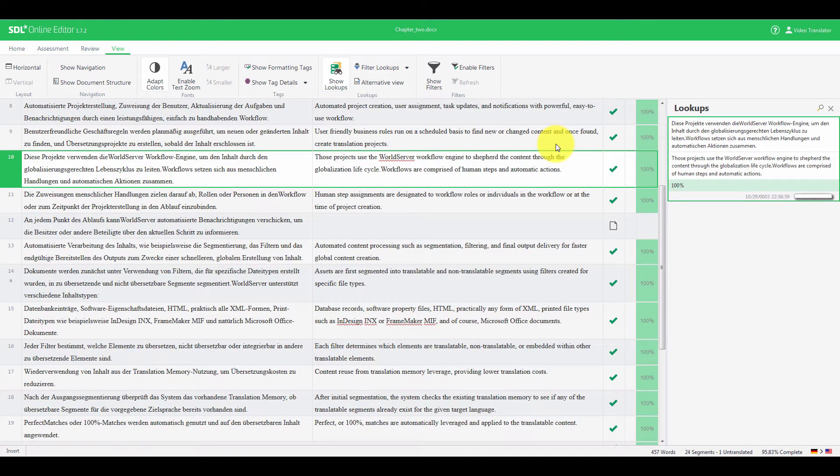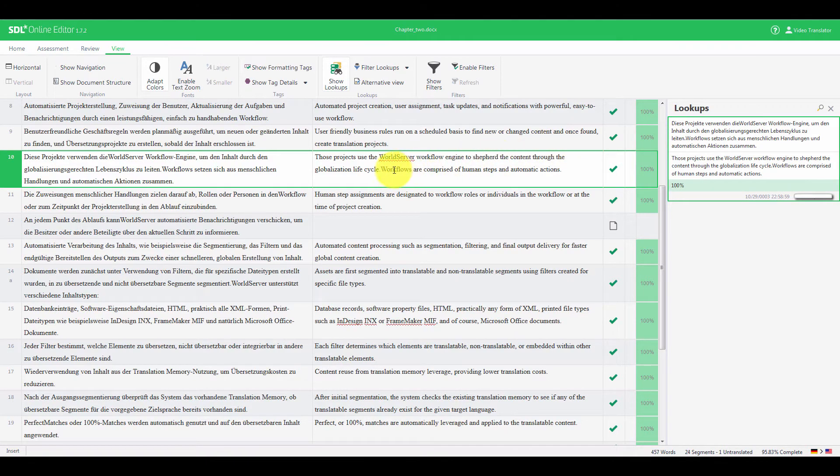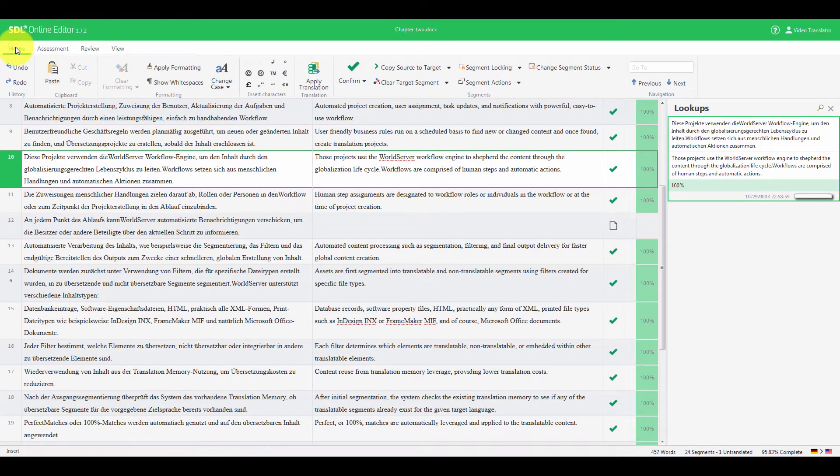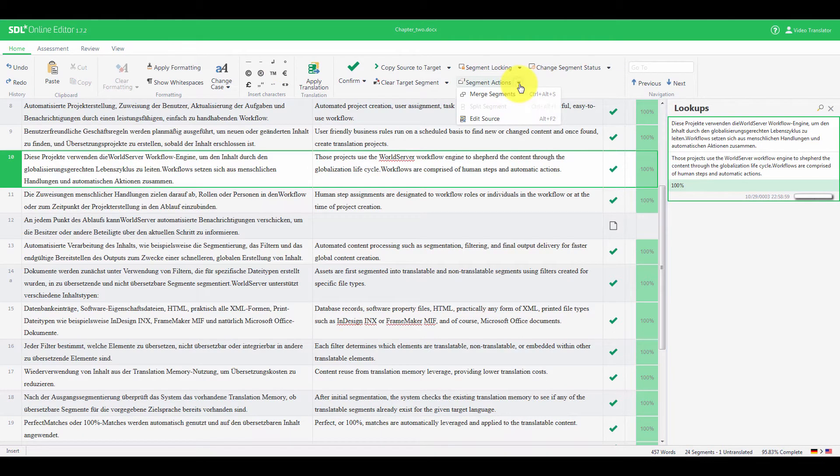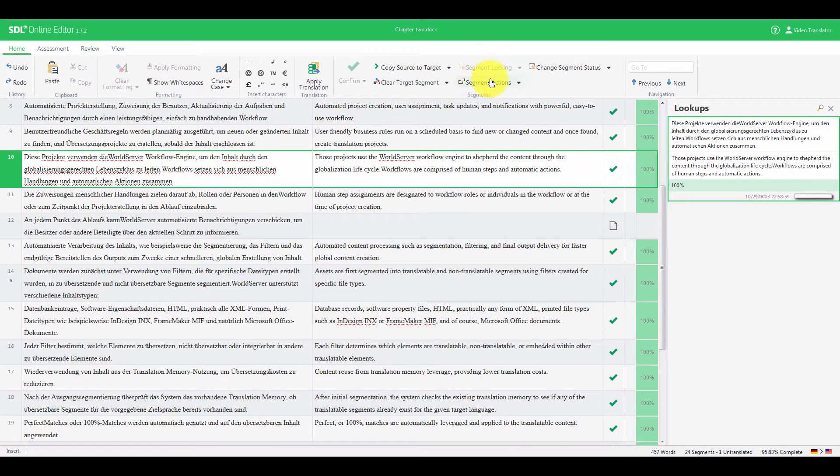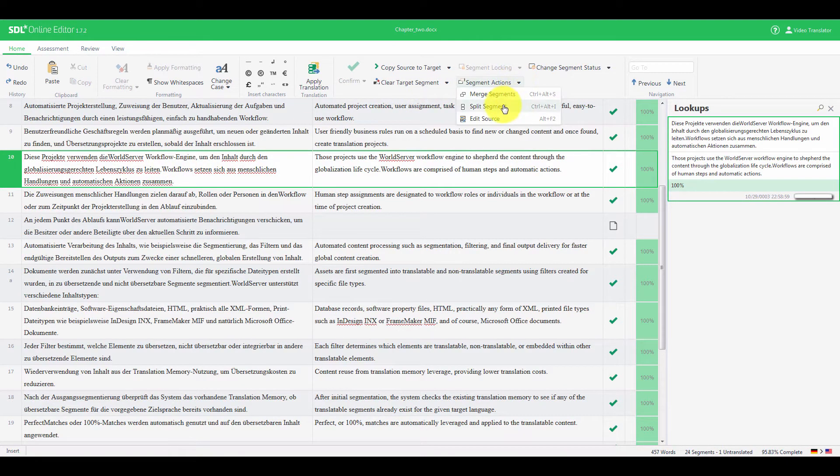As you go through the translated content, you can spot segments that were not segmented properly and that should be split. In this case, you select such a segment, you click Segment Actions, and then click Edit Source. Place the cursor right where you want to split the segment, and then click Segment Actions, and Split Segment.